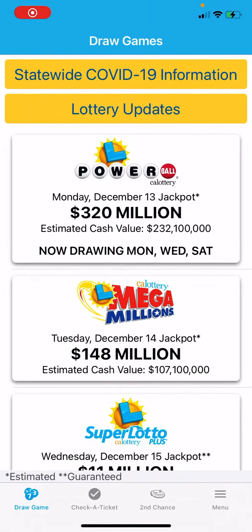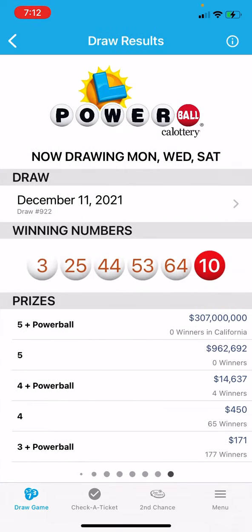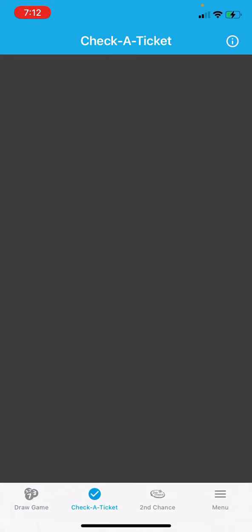All right guys, nobody hit the Powerball. $320 million now, going for $232.2 million cash value. Winning numbers were 3, 25, 44, 53, 64, and Powerball 10. Let's check our tickets.